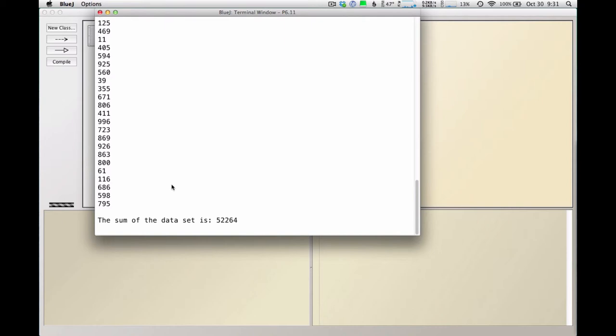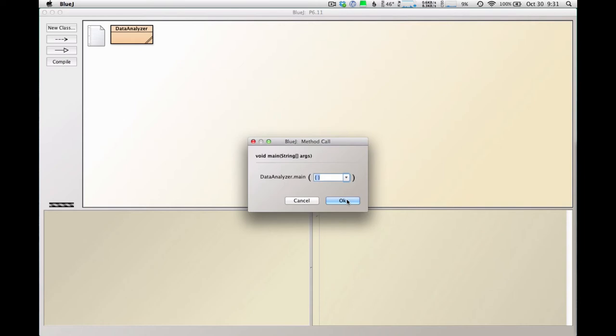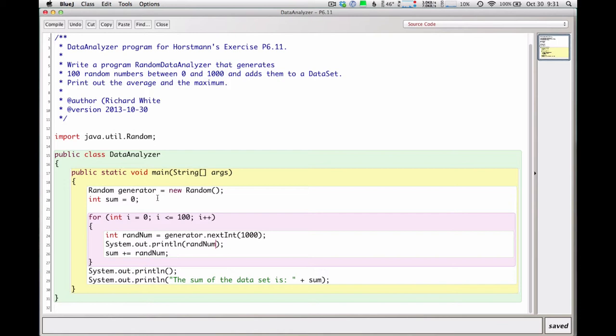And what happens when we run this now? I'm getting my list of numbers and the sum of the data set is 52264. So okay that's a pretty big number. I guess this seems like it's working about the way I'd expect. There it's a slightly smaller sum there. So that's good. That's good.